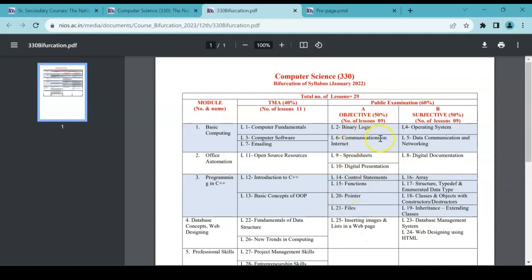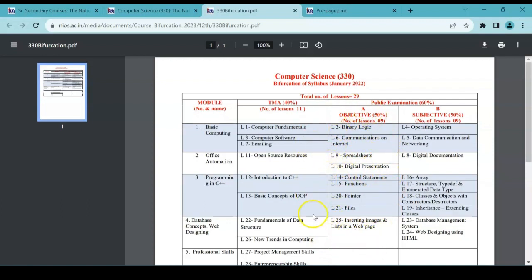So these all chapters: Binary Logic, Communication on Internet, Spreadsheet, Digital Presentation, Control Statement, Function, Pointer, Files, Inserting Images and List in a Web Page—these all come under objective type questions category. Next one is subjective. That you have, that means you have to write descriptive answers for the same.